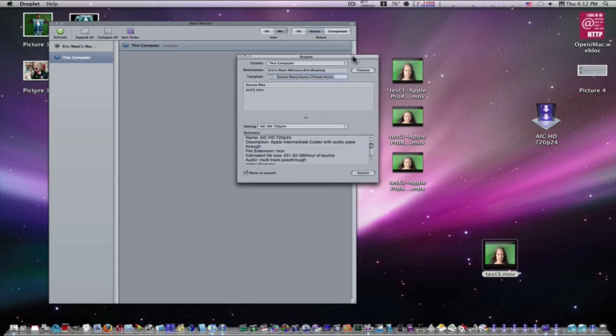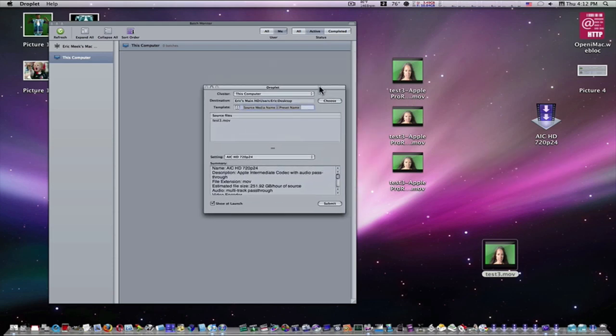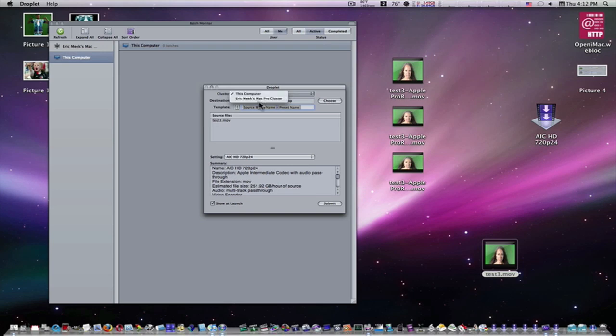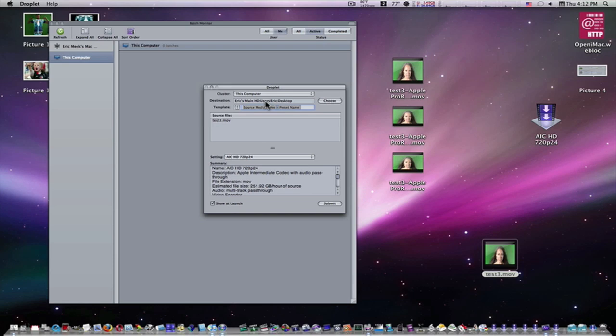Then this other droplet box will come up. If you have a cluster, you can choose a cluster. I have Eric Meeks Mac Pro Cluster, but usually when I'm working with droplets, I'll just use this computer. You can use your cluster if you want to. There's no reason not to. Destination. This is where the destination of the encoded movie is going to be. We don't want to worry about the template. And down here is our settings and all the information. So the only thing you really need to do is set your cluster and set your destination for the file. And hit submit.